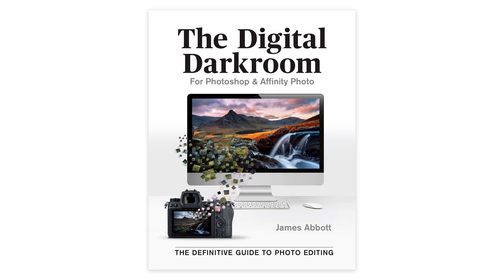Before we get started, my new book, The Digital Darkroom, The Definitive Guide to Photo Editing in Adobe Photoshop and Affinity Photo is now available. For more information about the book and to order your copy, follow the link in the video description.